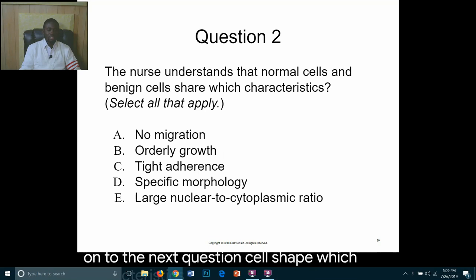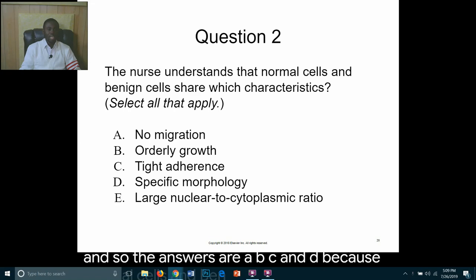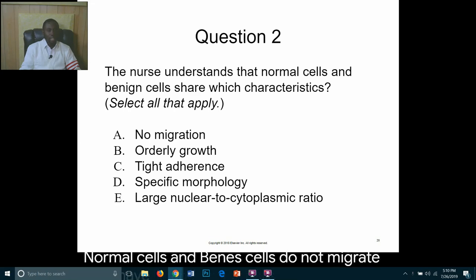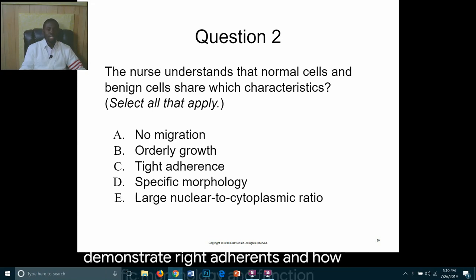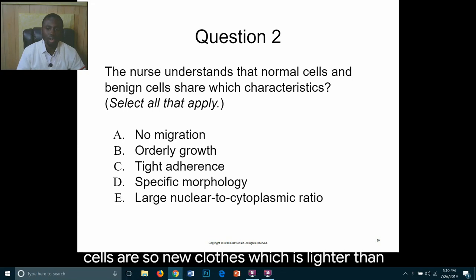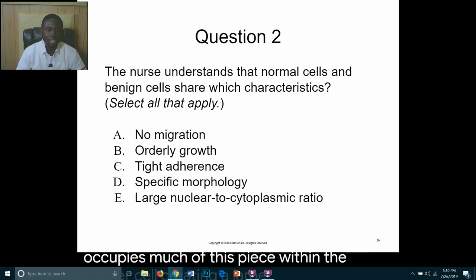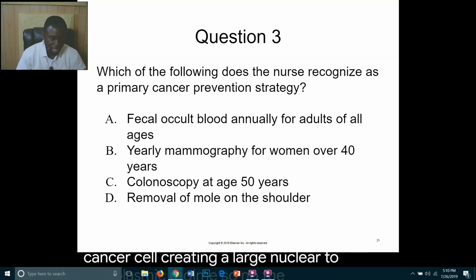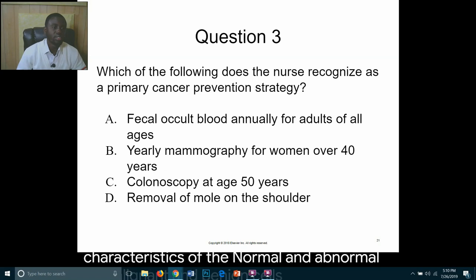Question two: The nurse understands that normal cells and benign cells share which characteristics—select all that apply. The answers are A, B, C, and D: normal cells and benign cells do not migrate, they have orderly growth, they demonstrate tight adherence, and they have specific morphology and function. Cancerous cells, on the other hand, have a cell nucleus larger than that of a normal cell, and the nucleus occupies much of the space within the cancer cell, creating a large nuclear-to-cytoplasmic ratio.